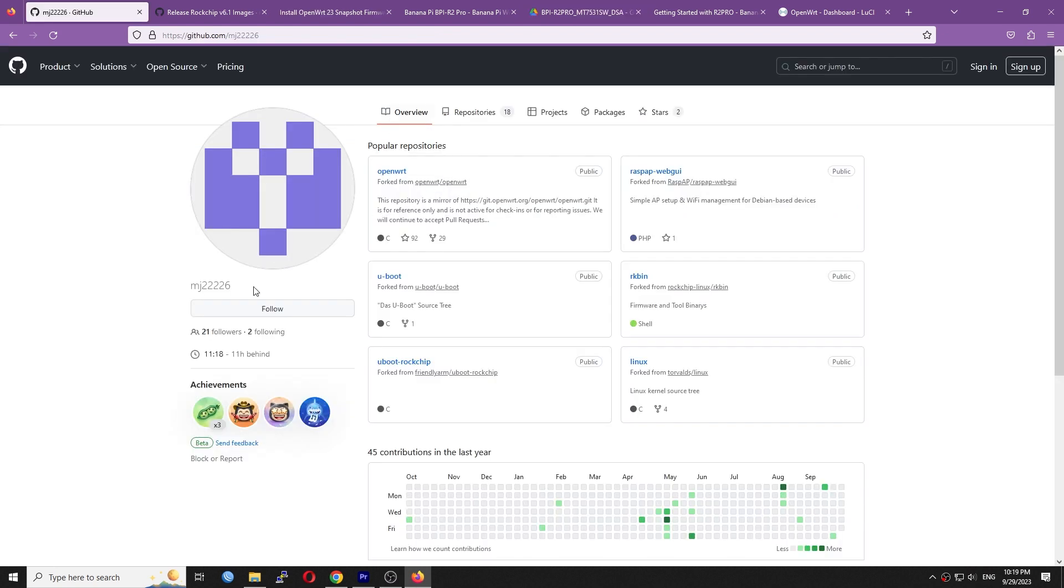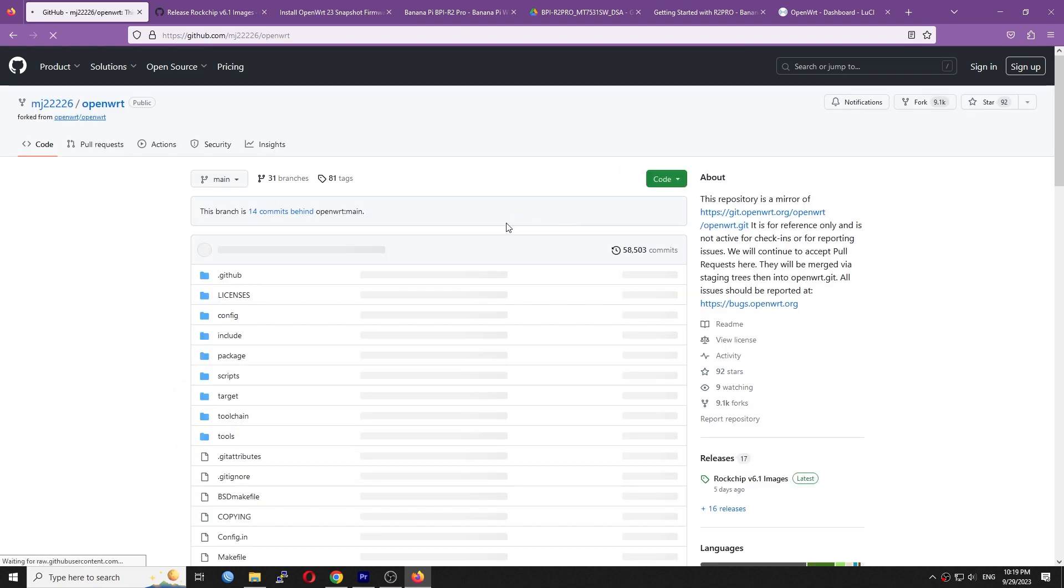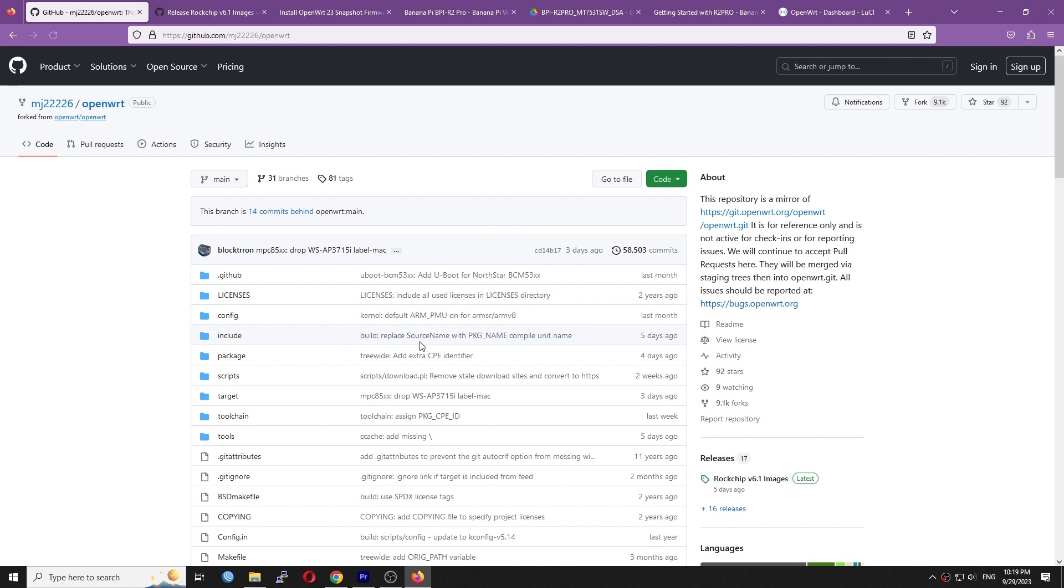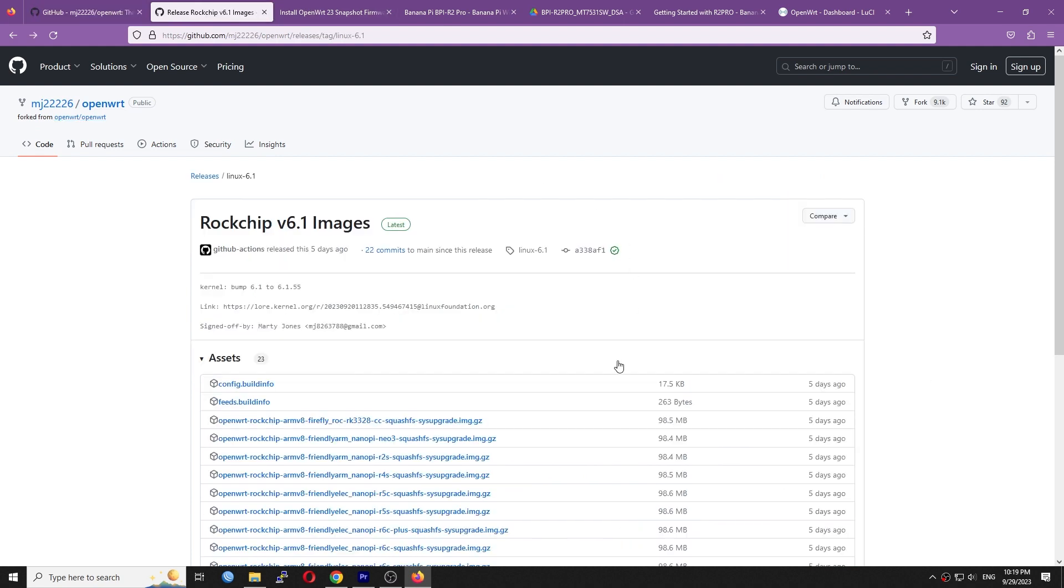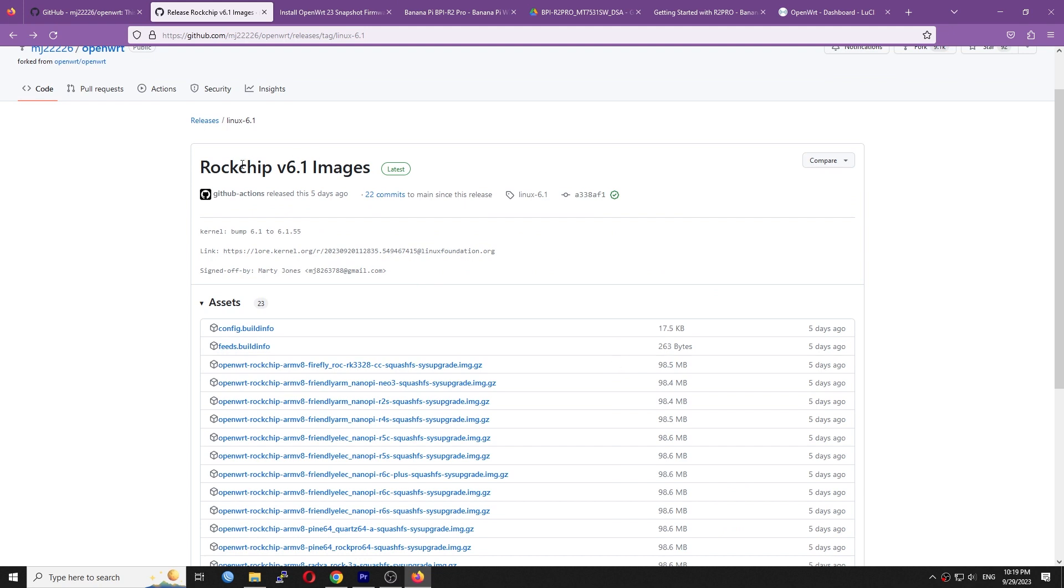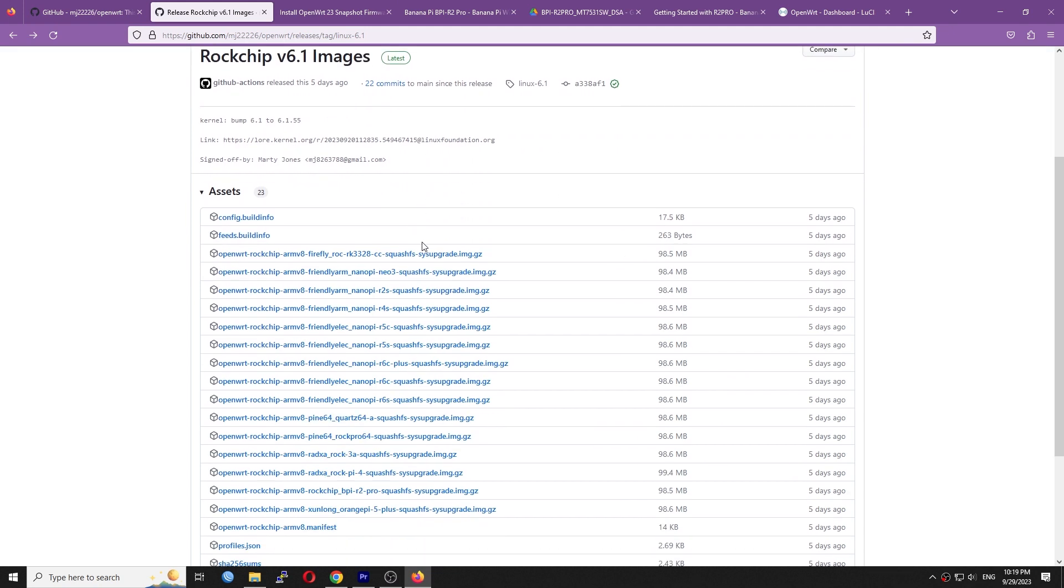MJ22226 and other developers are maintaining an up-to-date OpenWRT version which can be used for the BPI R2 Pro and other SBCs with Rockchip SoC such as the NanoPi R4S, RockPi 4, etc. In this video, I will use OpenWRT from him.